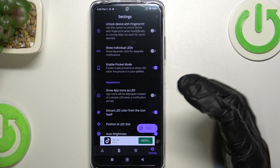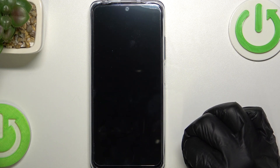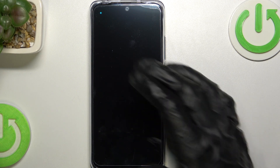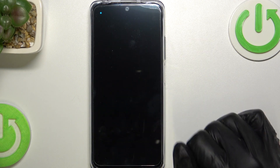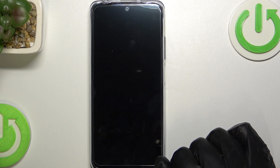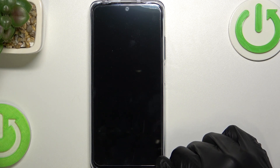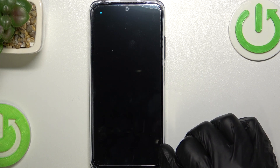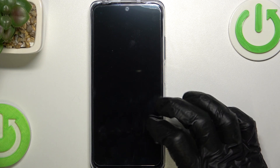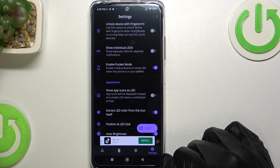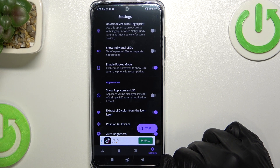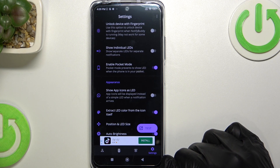I'm just going to show you the default notification light — it's located right here. You can see it's blinking just like that. And that's it for this video. Hope you liked it. Please consider subscribing to our channel, leave a like and a comment below.